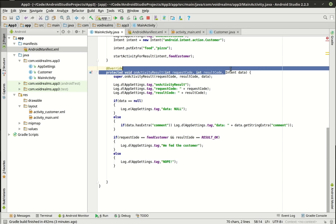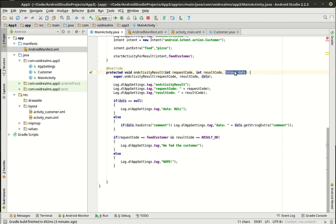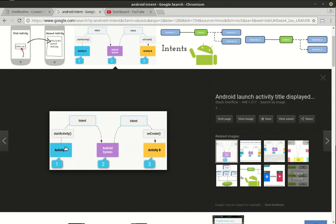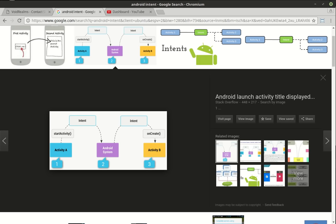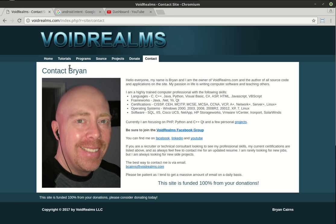In future tutorials, I will absolutely use this intent data even though I just told you not to, because with everything in programming there's more than one way to do it. To recap, what we've talked about is how to take an activity, create an intent, launch another activity, and how to get a result back from that activity — you've seen the full lifecycle here. I hope you found this educational and entertaining. Be sure to visit my website, voidrealms.com.